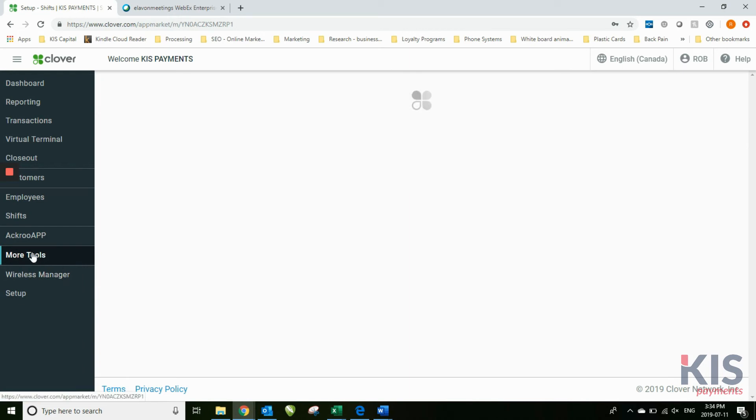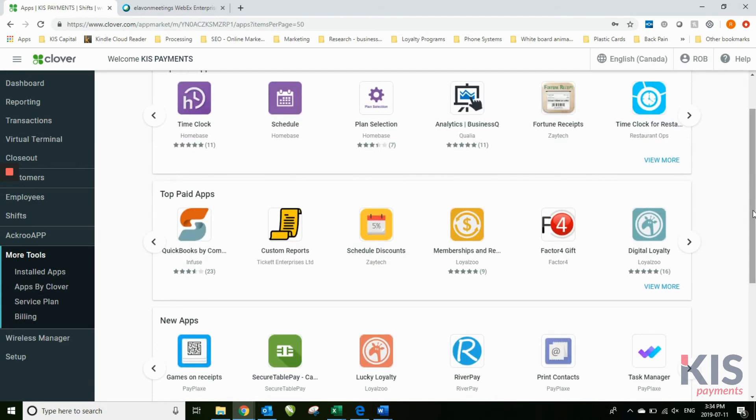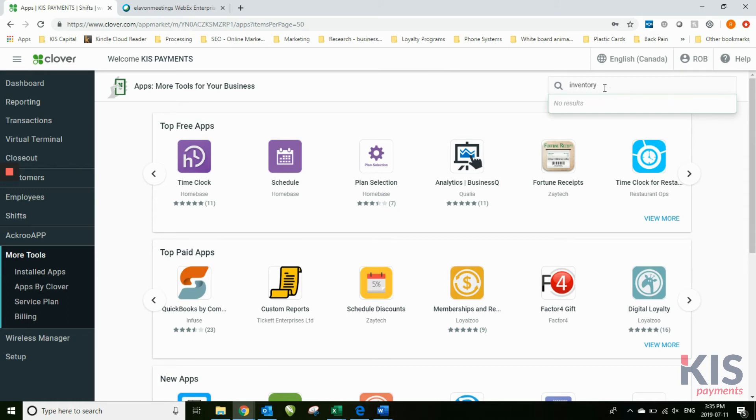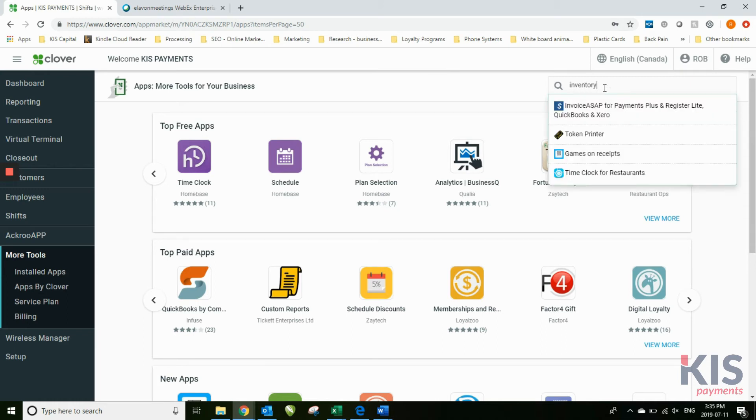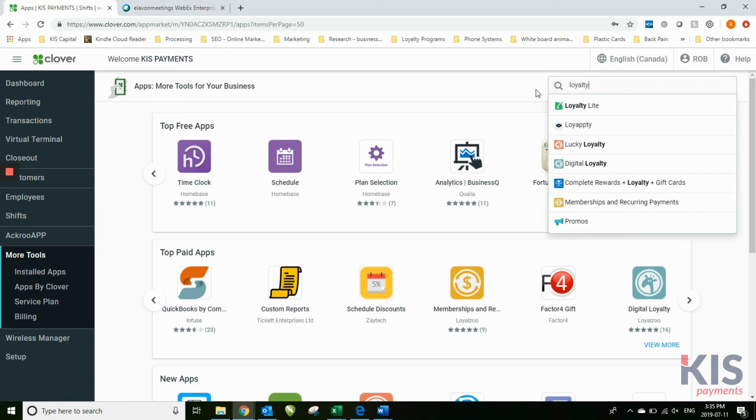More tools is where you find your different apps. If you're wondering if you're looking for a particular app, for example, you can simply search it here and you'll see if there are any particular types of apps for what you're looking for.